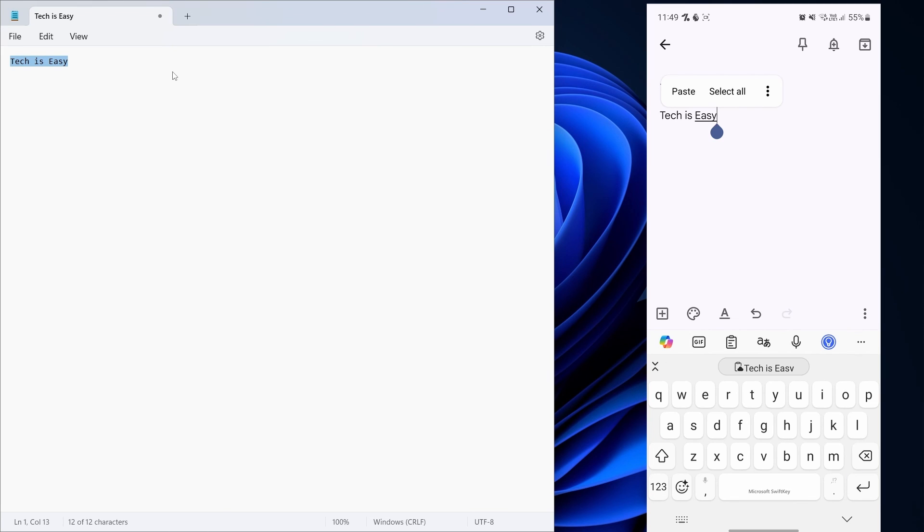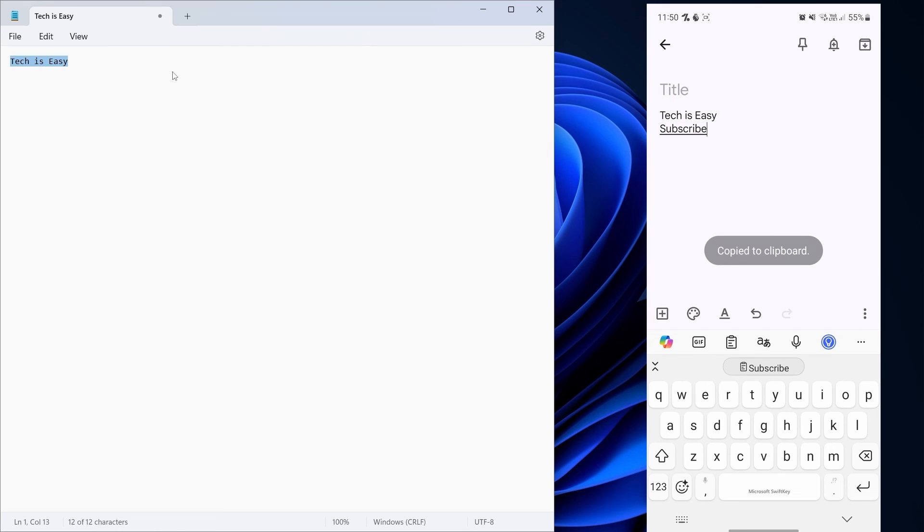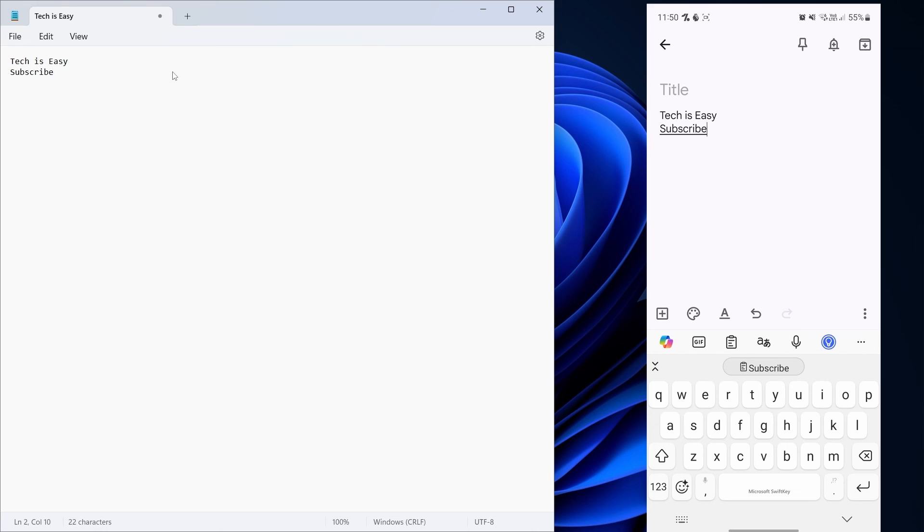Now the same way, from my phone, I'll just type something, click on Copy. And on my PC, I'll just click on Ctrl V. And as you can see, it's come here.